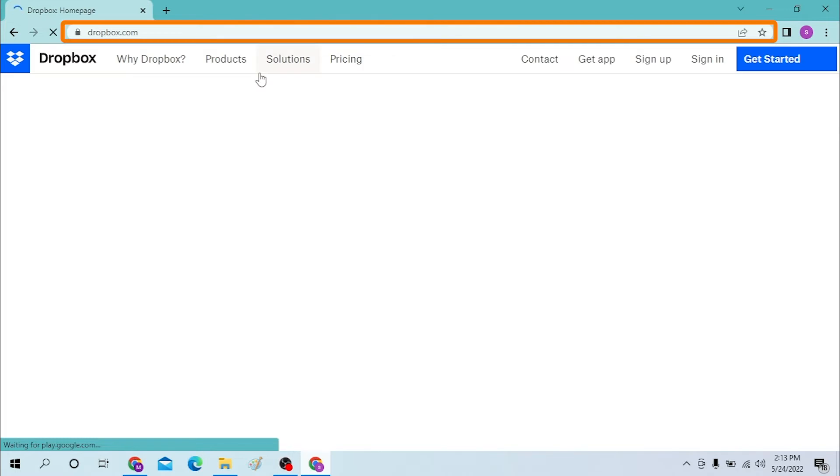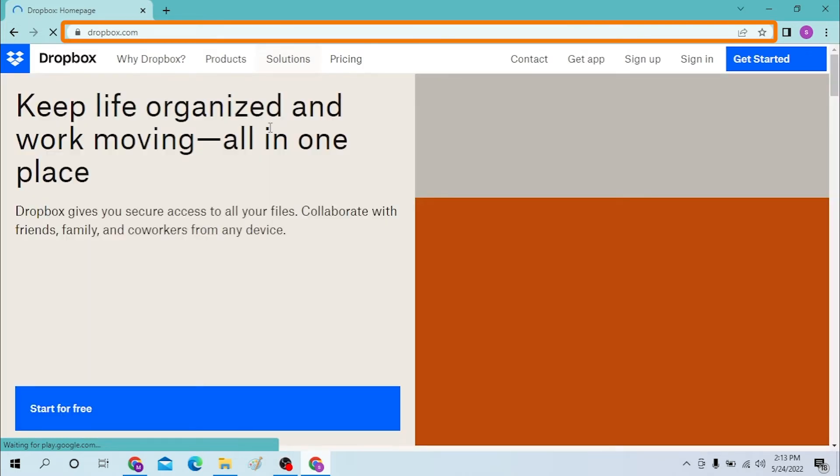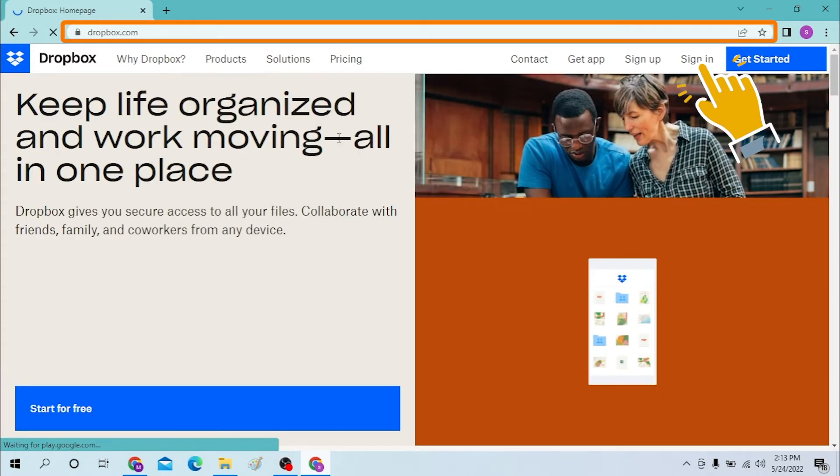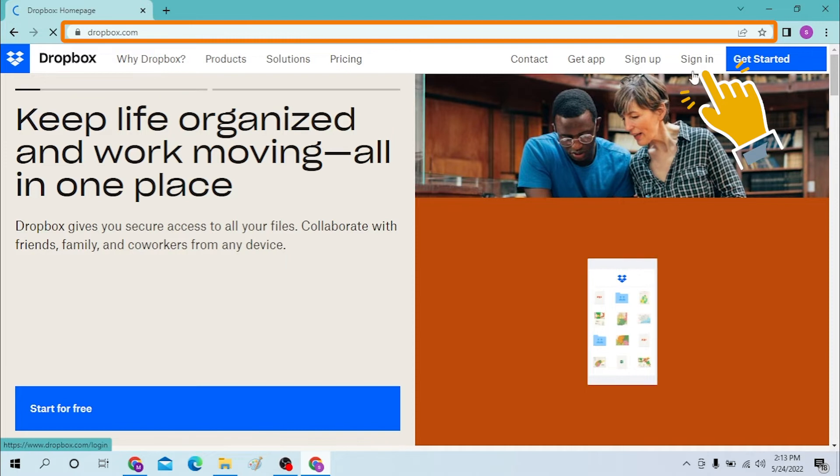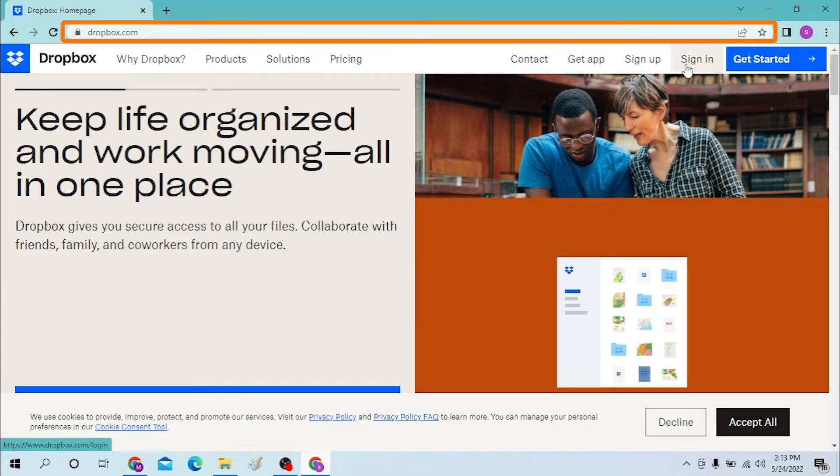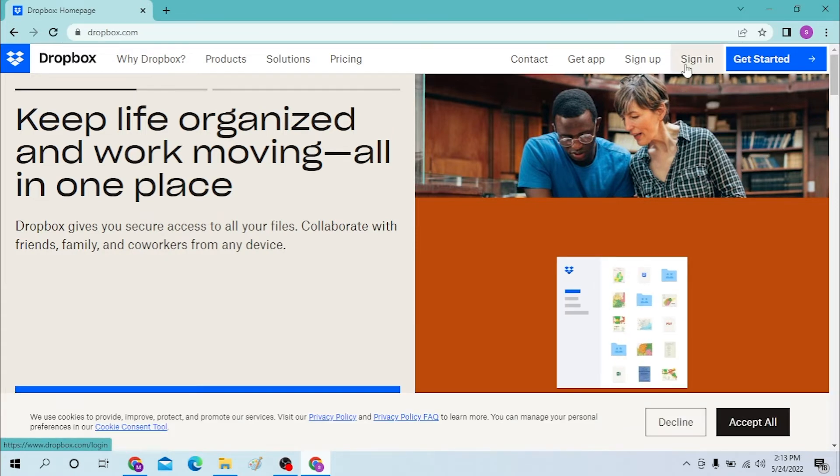You will be directed to the home page of Dropbox. After you have landed on this page, on the top right corner, you can see the sign-in button. Click on there.